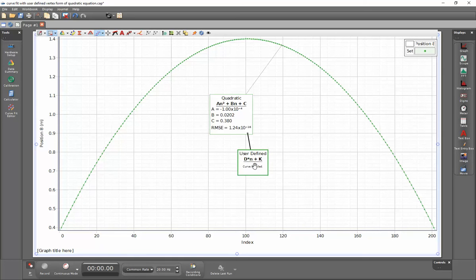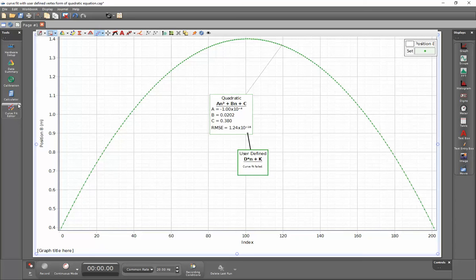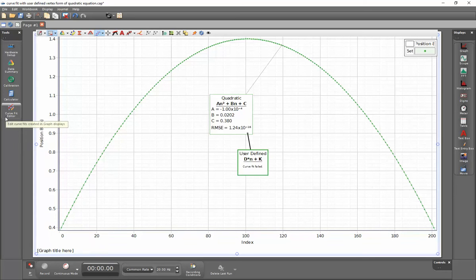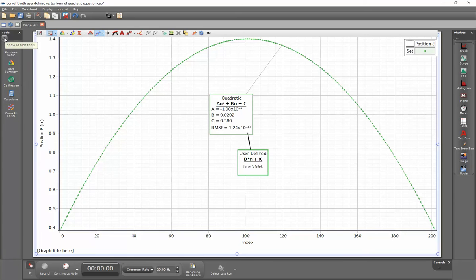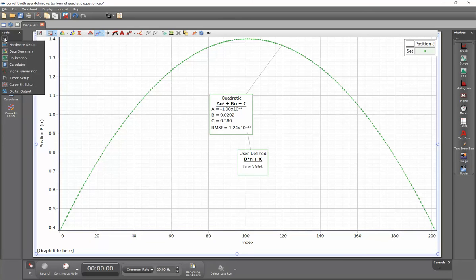So to adjust this, with this selected, we're going to go over to the left-hand side and select on the curve fit editor. If this button is not visible, you can go up to the eyeball just under the tools, click on that, and then from this pull-down menu, you can make sure that the curve fit editor is selected.